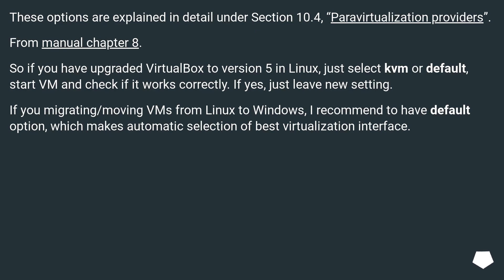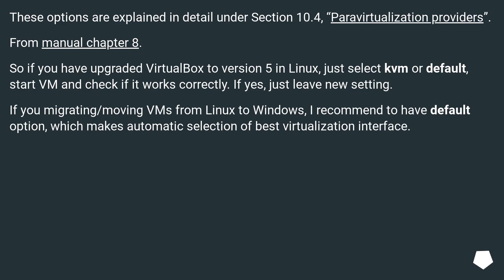So if you have upgraded VirtualBox to version 5 in Linux, just select KVM or default, start VM and check if it works correctly. If yes, just leave the new setting. If you're migrating or moving VMs from Linux to Windows, I recommend to have the default option, which makes automatic selection of best virtualization interface.